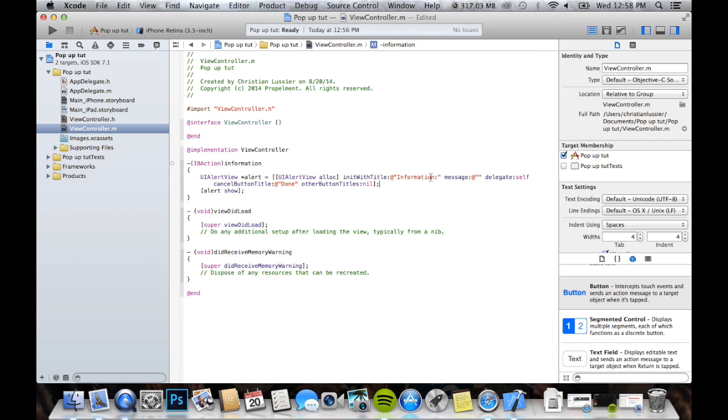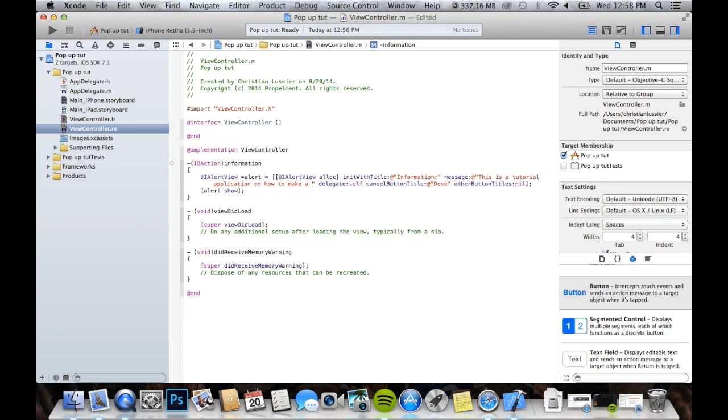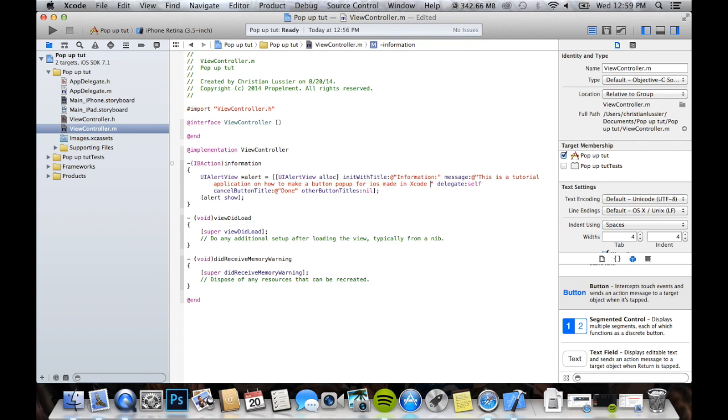So, that's our little information box. Now, right here is where we're making the pop-up, it's going to be an alert view, and that'll be our title, like in bold at the top. Now, message, we're just going to say, this is a tutorial application on how to make a button pop-up for iOS made in Xcode 5. Okay, so, after we type that, you would type in delegate self, and then cancel button with title, done, so when the user clicks the done button at the bottom, it'll take them back to whatever they were doing, and then alert show, so that's pretty simple.